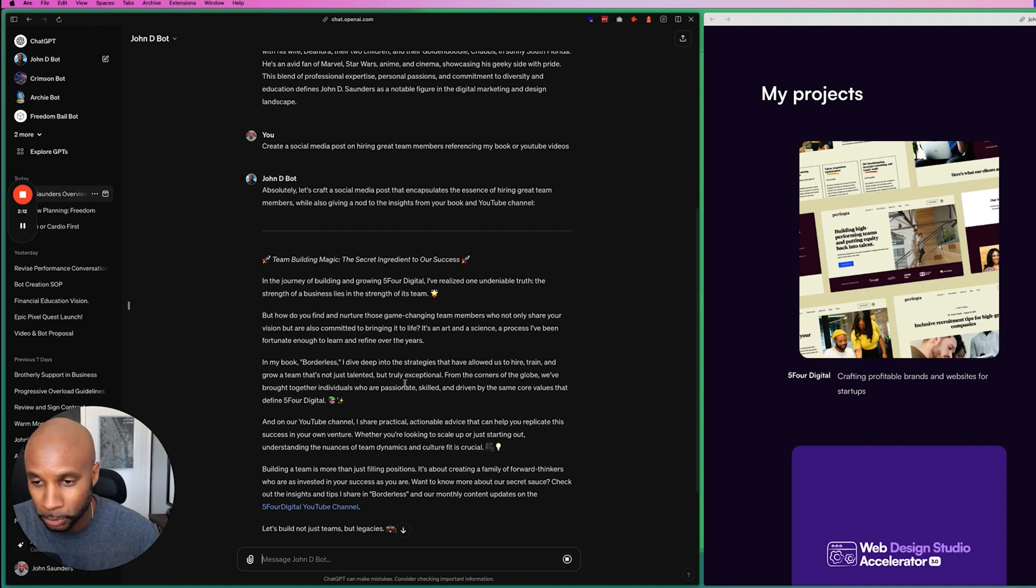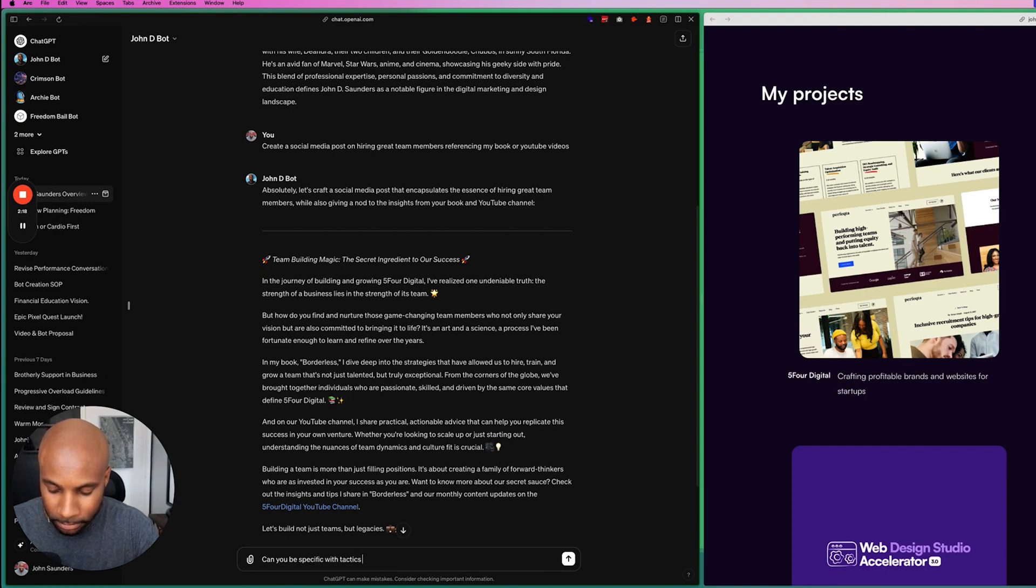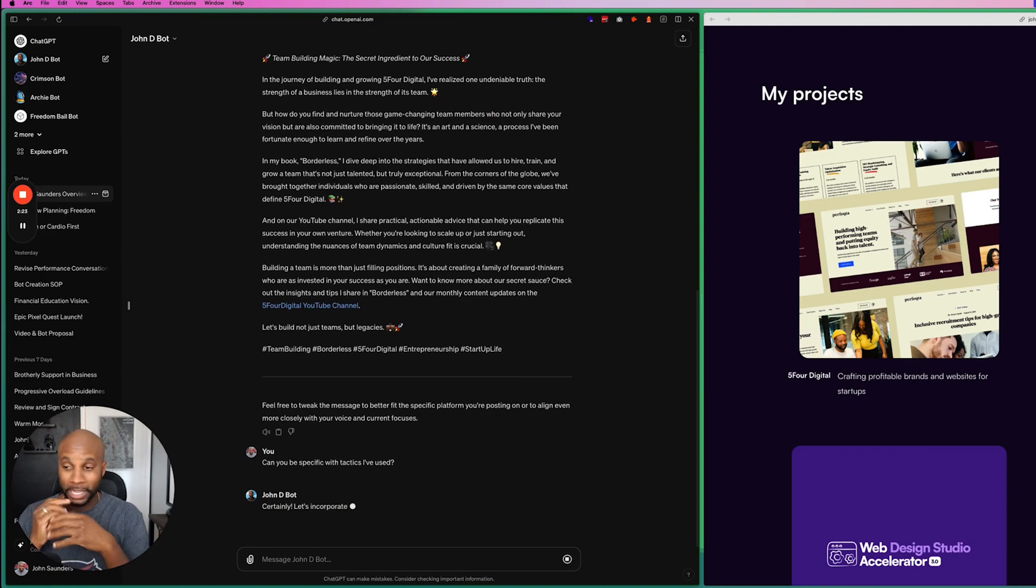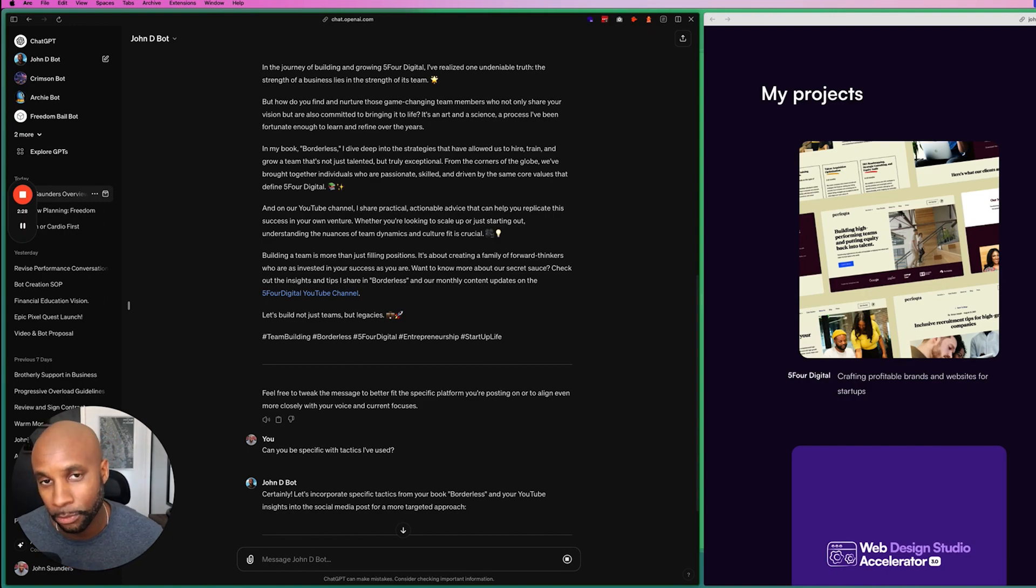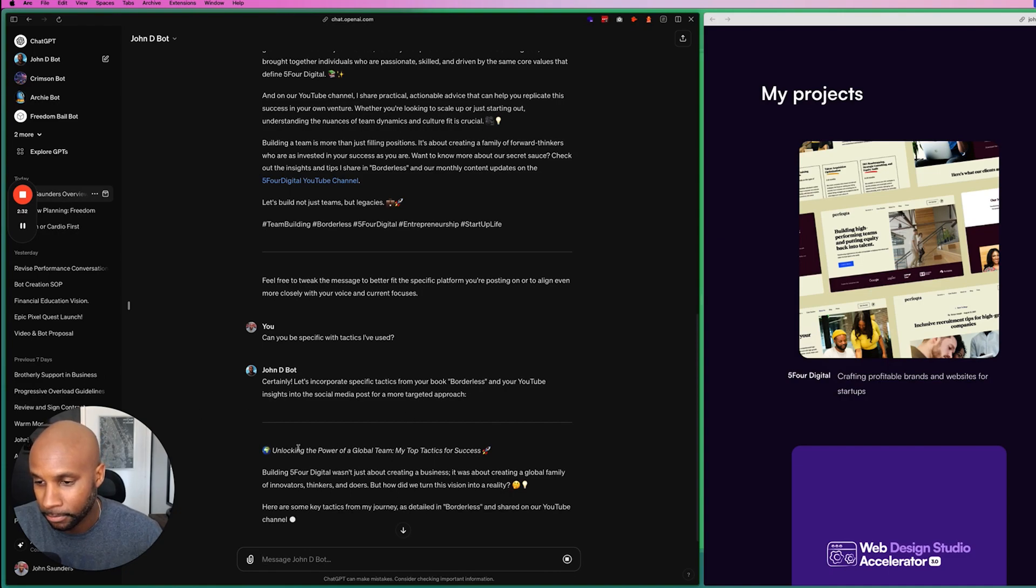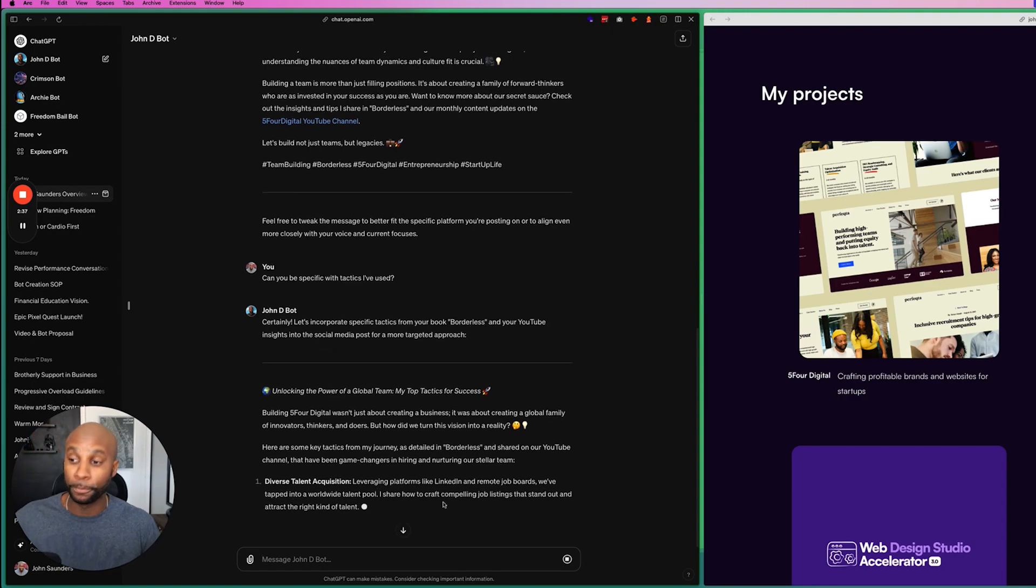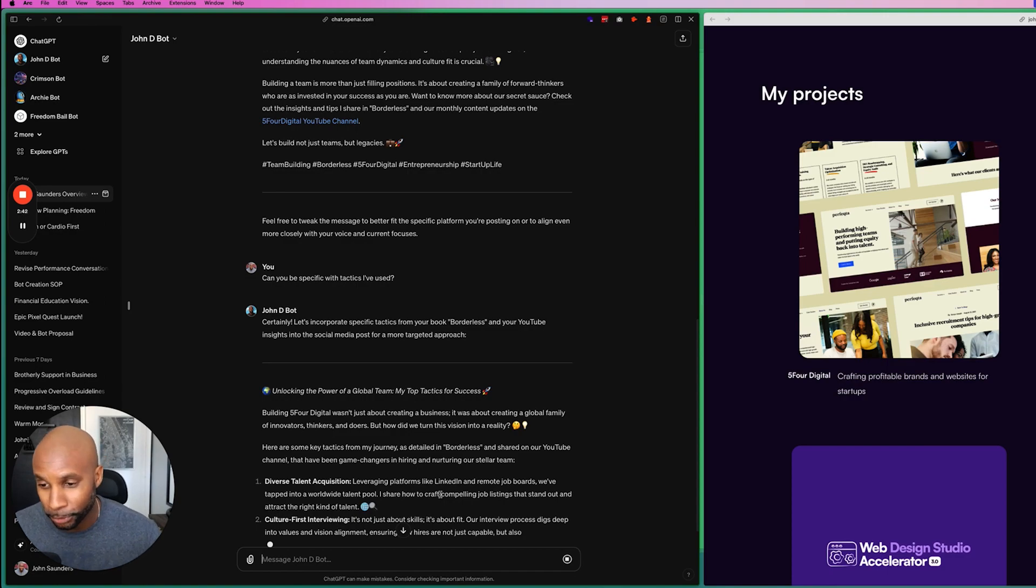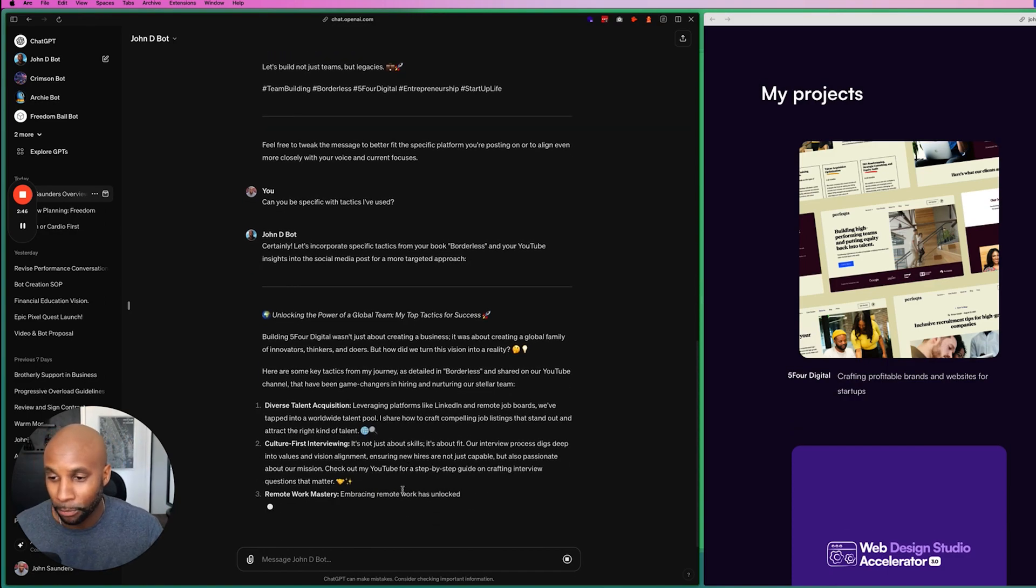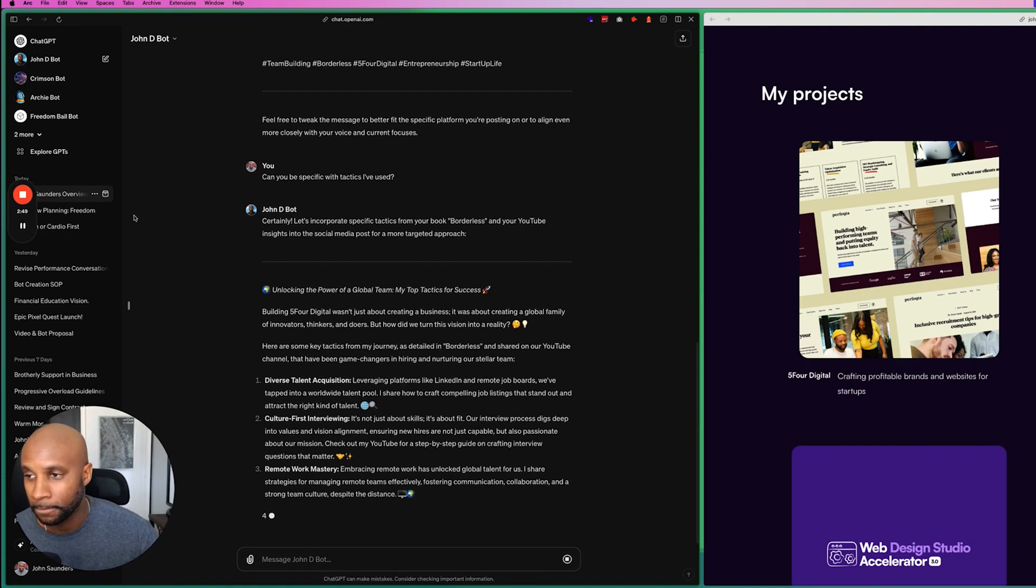This isn't super specific. So let's say, can you be specific with tactics I've used? And now it's going to go in and give me some details. So again, really great stuff here, y'all. You can use this for a plethora of different things that you want to do. I'm going to dive into creating one of these so you can get it done. So as you can see, unlocking the power of a global team. These are some of the things that we did, diverse talent acquisition. So it's pulling all that information from my mind, my brain, which is insane. Culture first interviewing. I talk about this in my book. Let's see, remote work mastery. I mean, it's all here, y'all, as you can see.